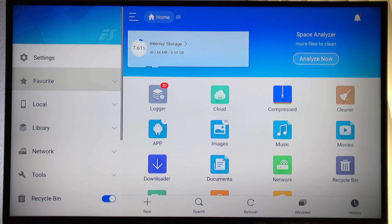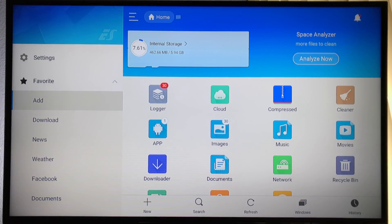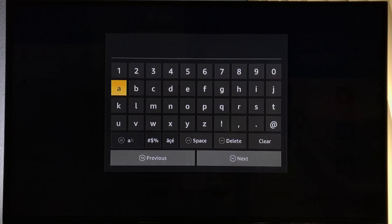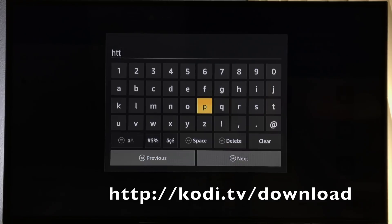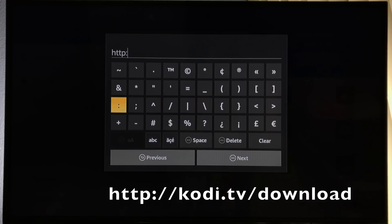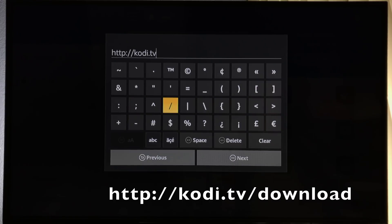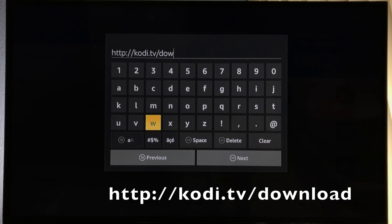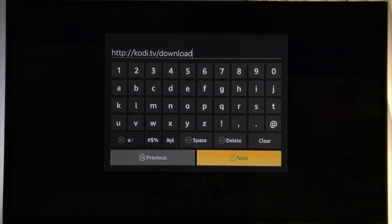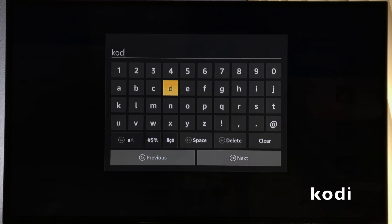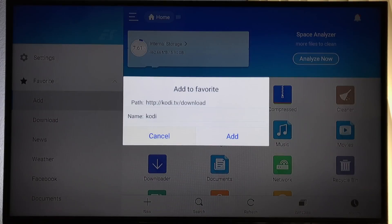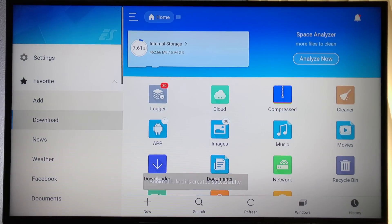What we're looking for is Favorites on the sidebar — it'll expand when you click it. Move down and click Add. This will create a bookmark. The first field is a path — this is where the Kodi download web URL goes. Take a minute and type it in exactly. Once you're done typing the URL, click Next. Now it's asking for a name — keep it simple and name it Kodi. Click Next and it will go back to the previous window. The cancel button will be highlighted, so you want to click Add. Then you'll see 'Bookmark created successfully' at the bottom of the screen.